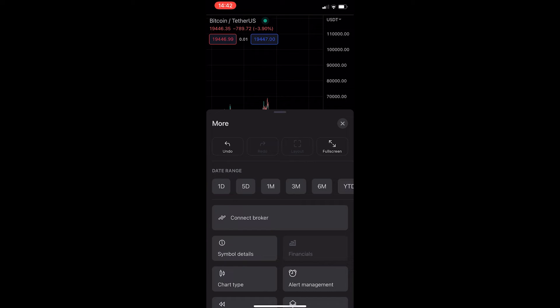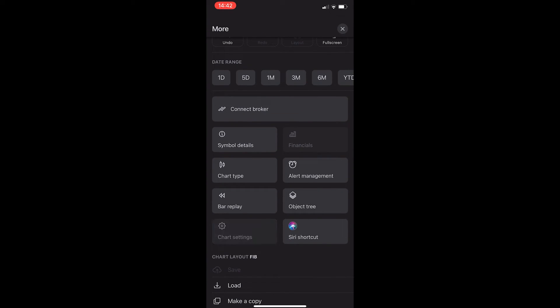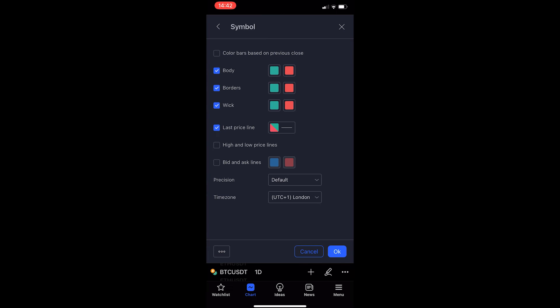From here, all you need to do is scroll down and tap on Chart Settings in the bottom left corner here and this will take you to a screen that looks like this.